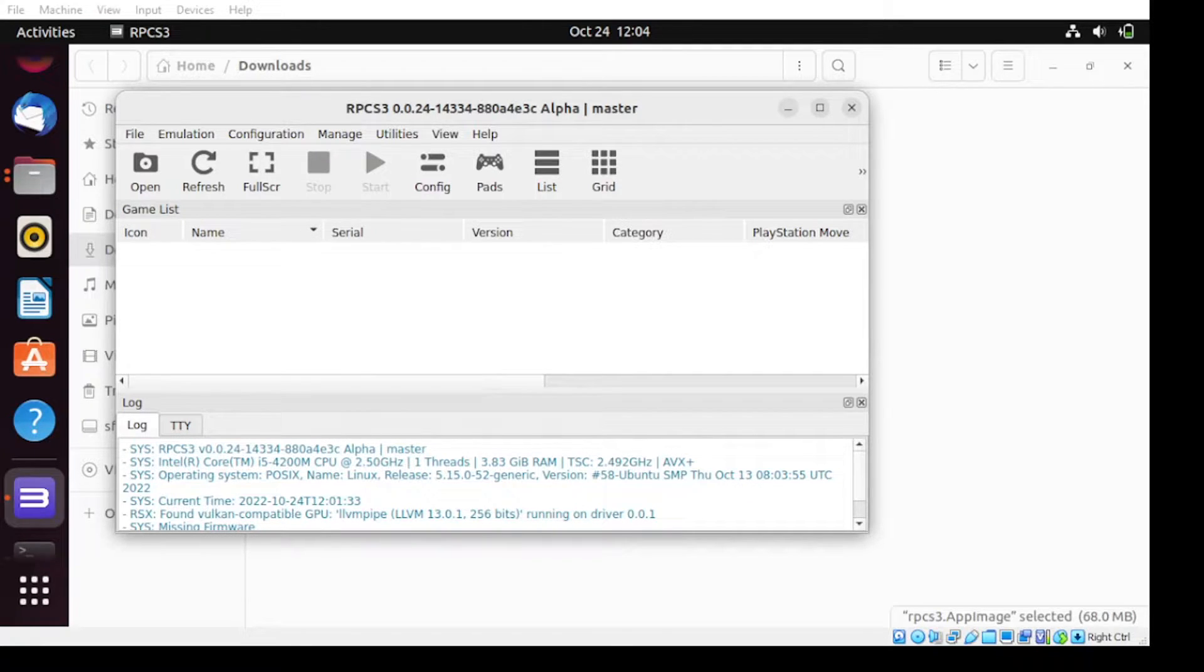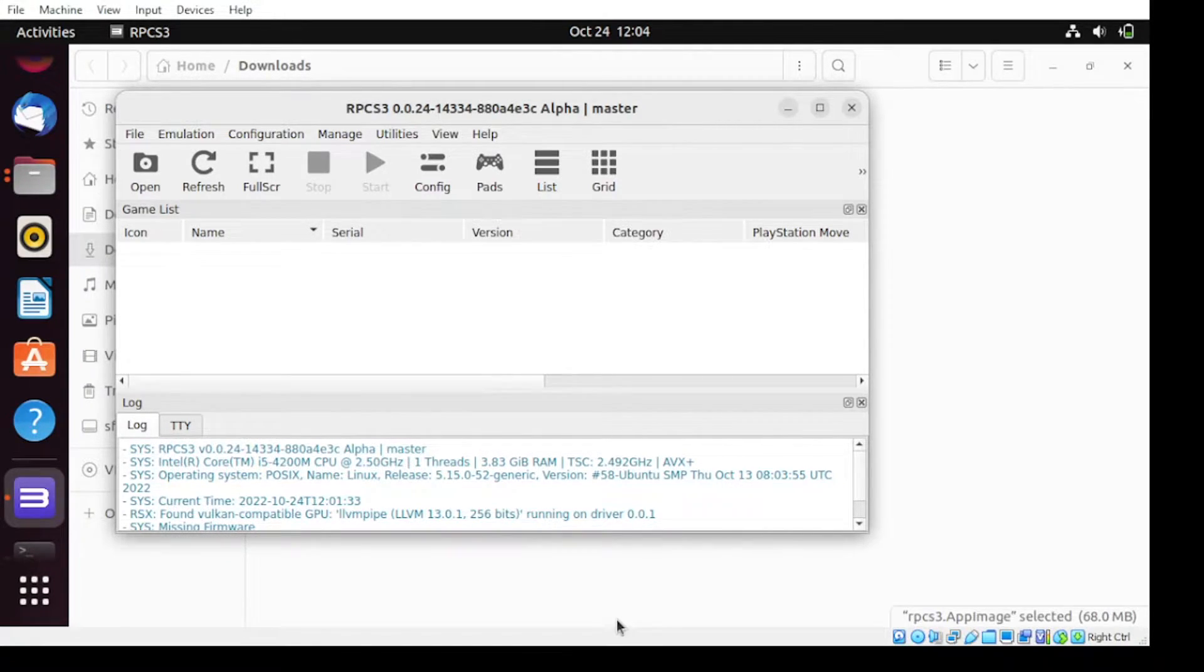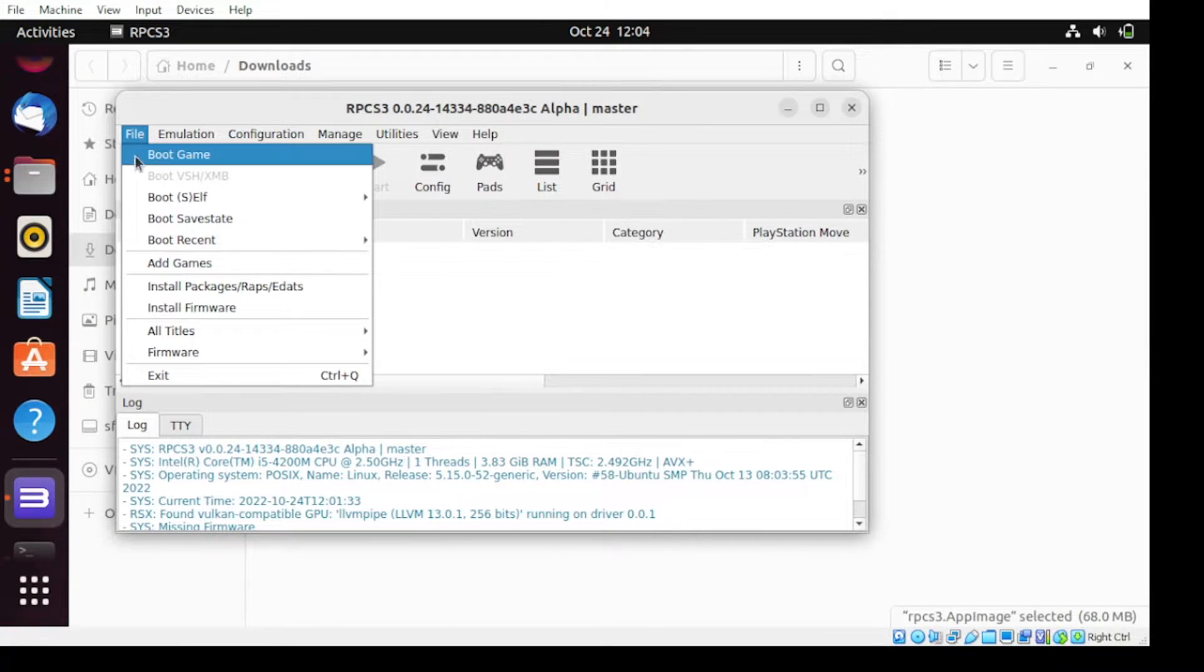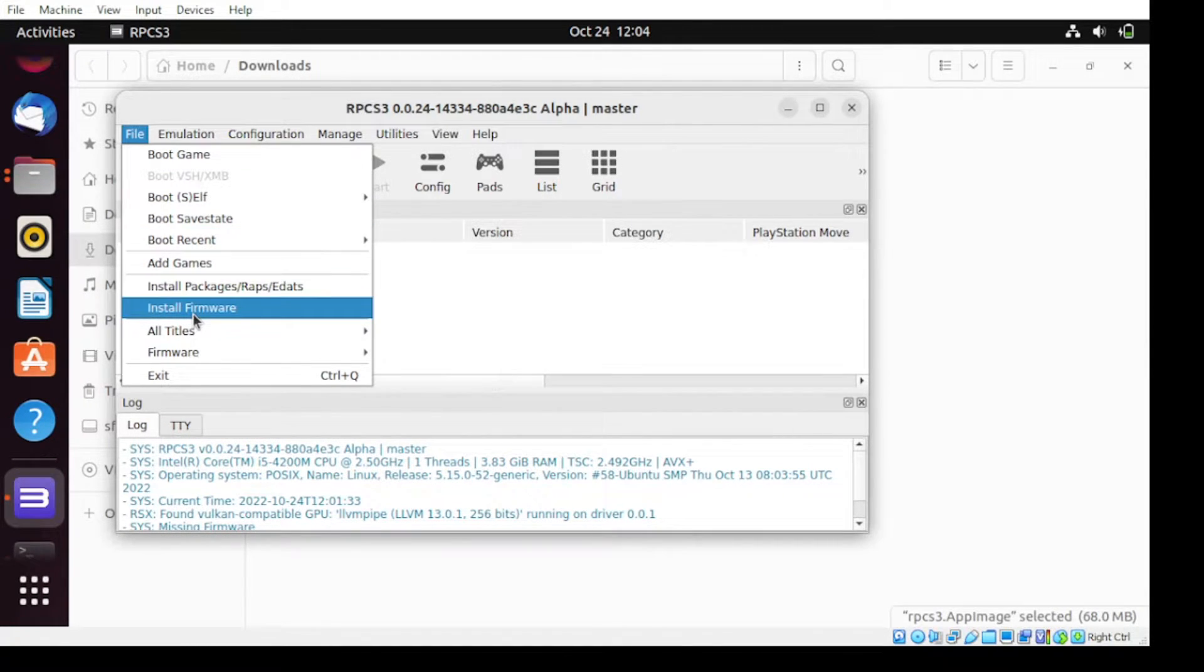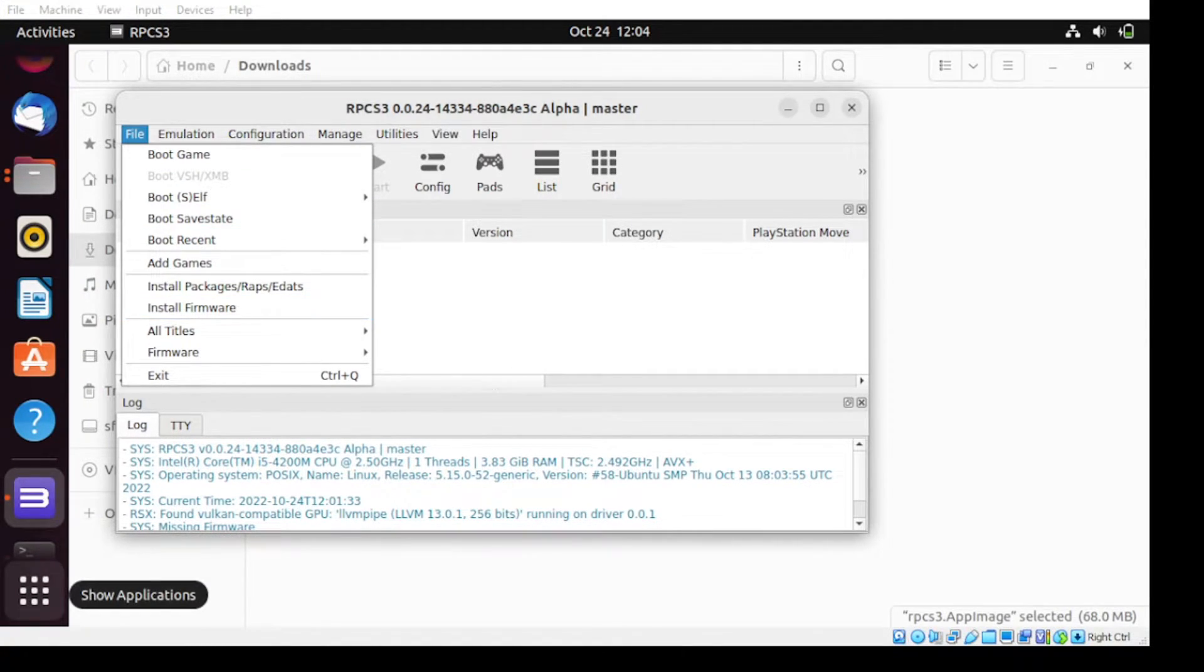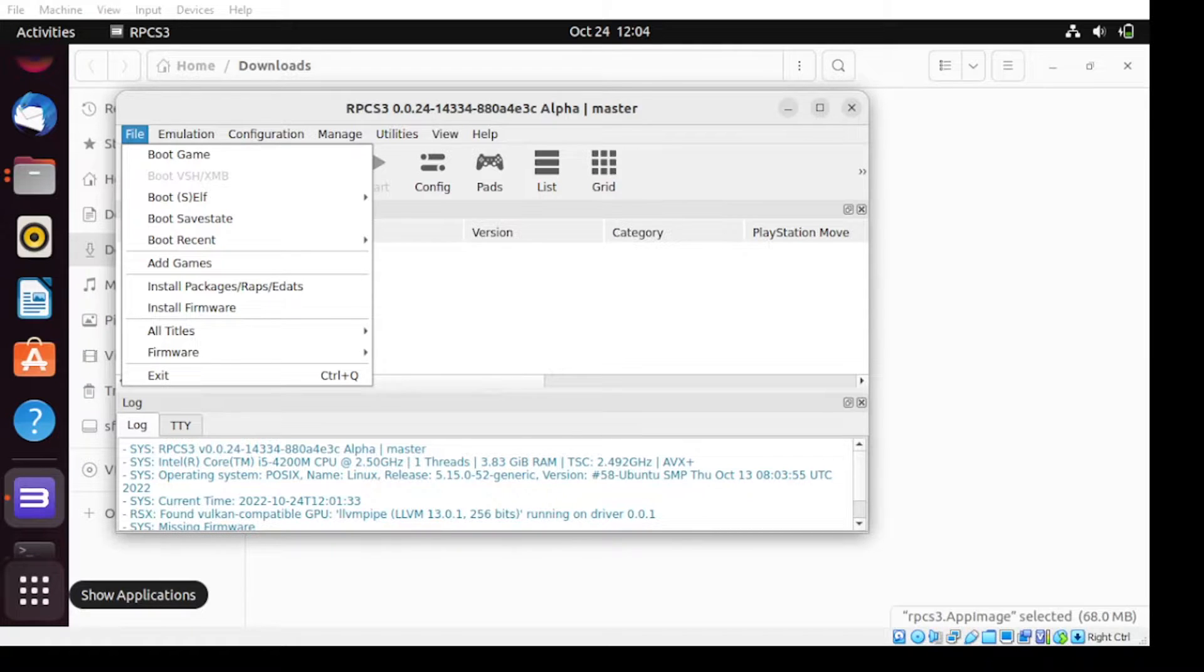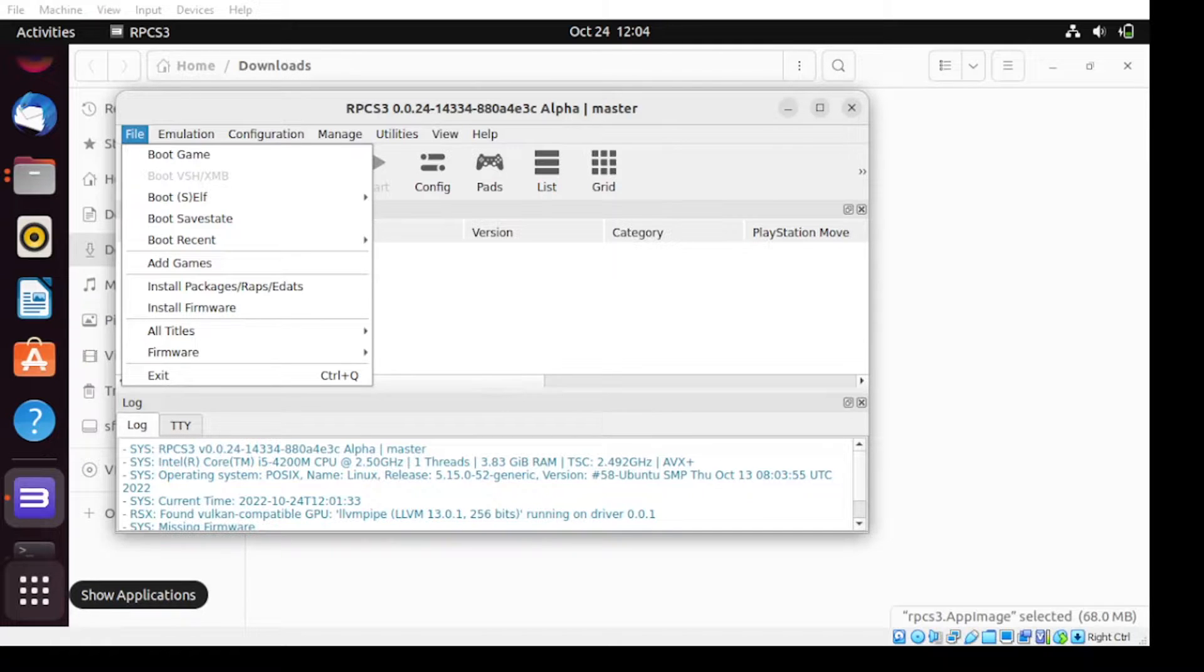Next, for this application to work, let us download the firmware required for this application. If you scan from this file menu, there's a section that says install firmware. So for us to make it work, let us download the firmware from the PlayStation itself. So let's head over to the PlayStation main website.